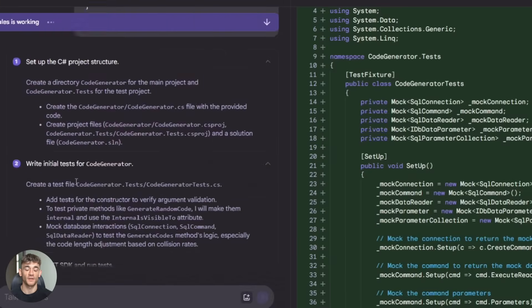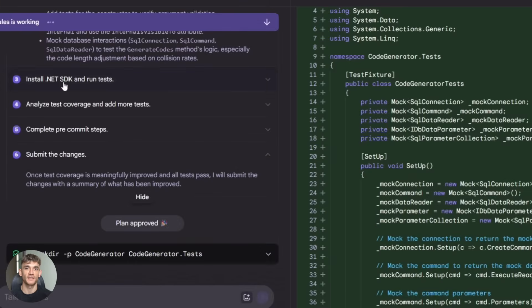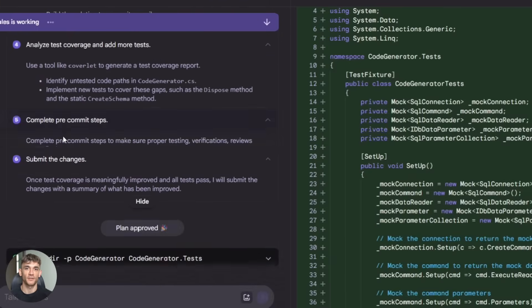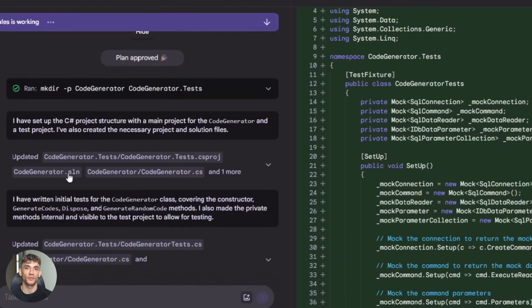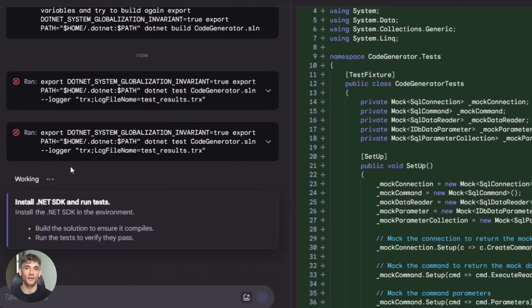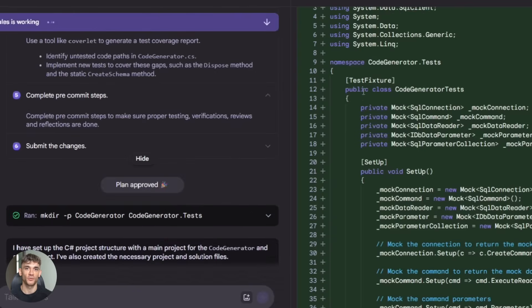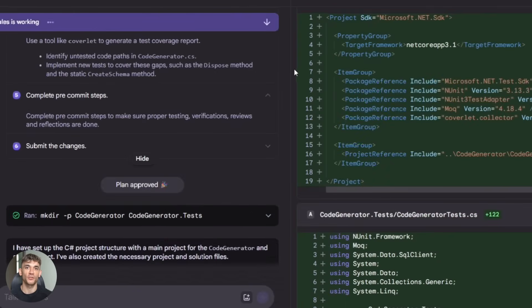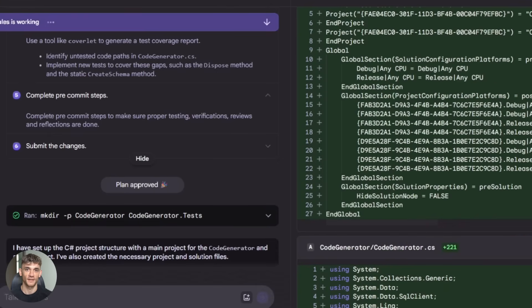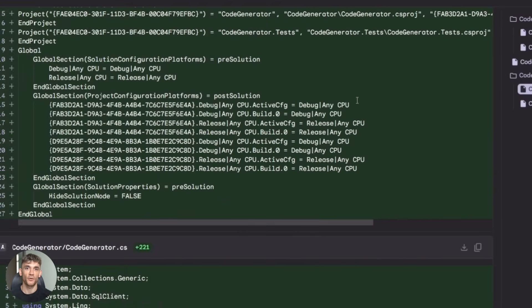It's also great for offloading work. Let's say you have five bugs to fix. You can set Jules on three of them while you work on the other two. By the time you're done with yours, Jules has finished its share. You just merge everything and move on. That's huge for productivity.